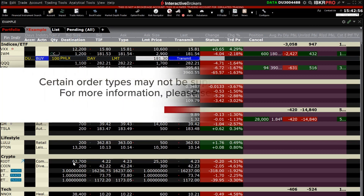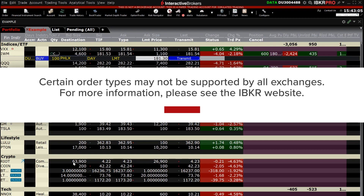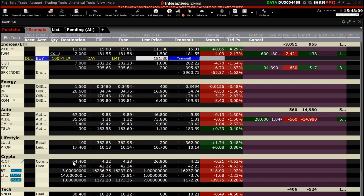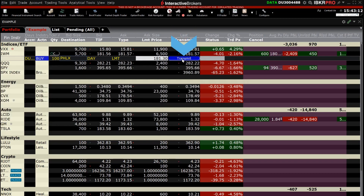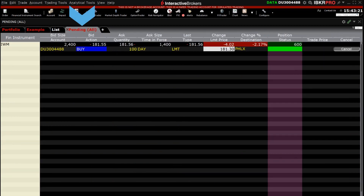Please note certain order types and algorithms may not be supported by every exchange. For more information on order types and the exchanges they are supported on, please visit the Interactive Brokers website. After the investor reviews the order, they can click on Transmit to send the order. The investor can monitor the order in the Pending tab in Classic TWS.